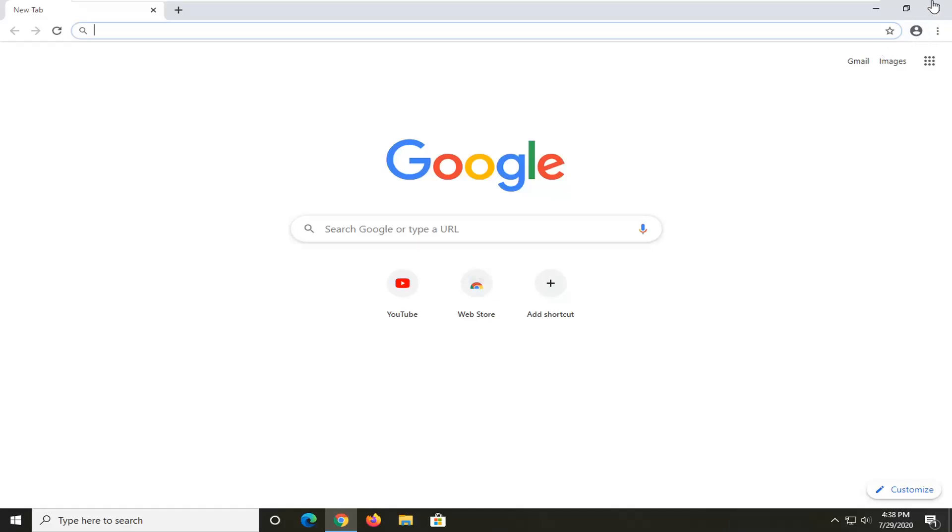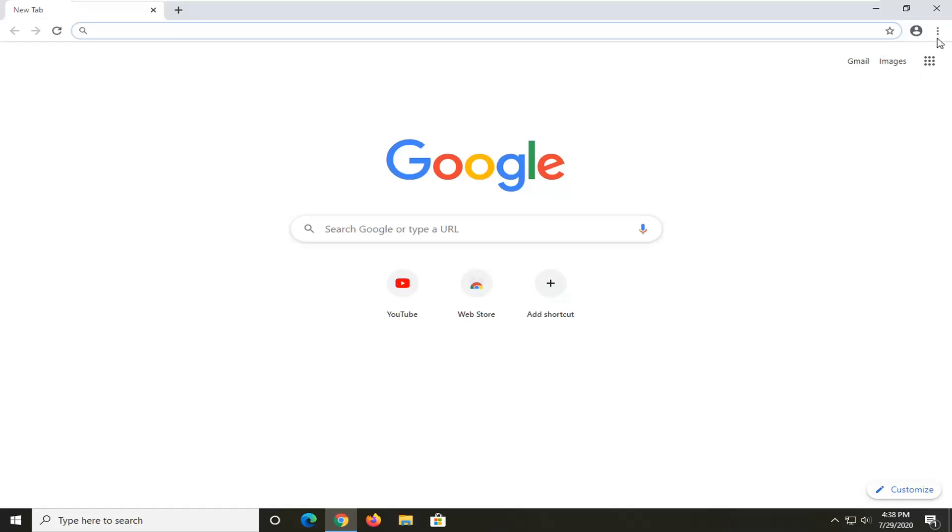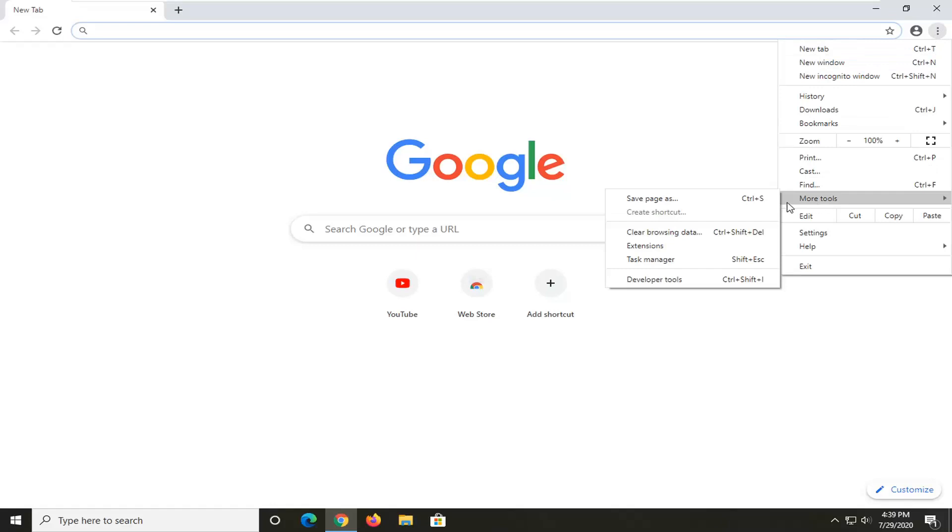In order to check your extensions, just go ahead and select the menu icon near the top right corner of the browser, then select More Tools, and then select Extensions.